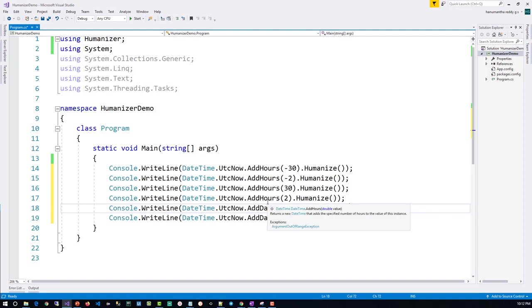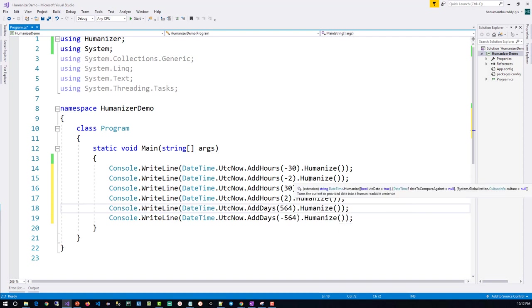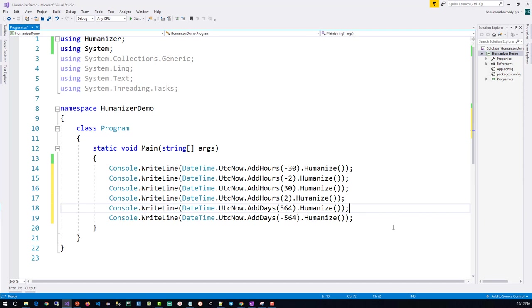I have added few more lines here with the different hours and days added to this. Let's see how the output will come.